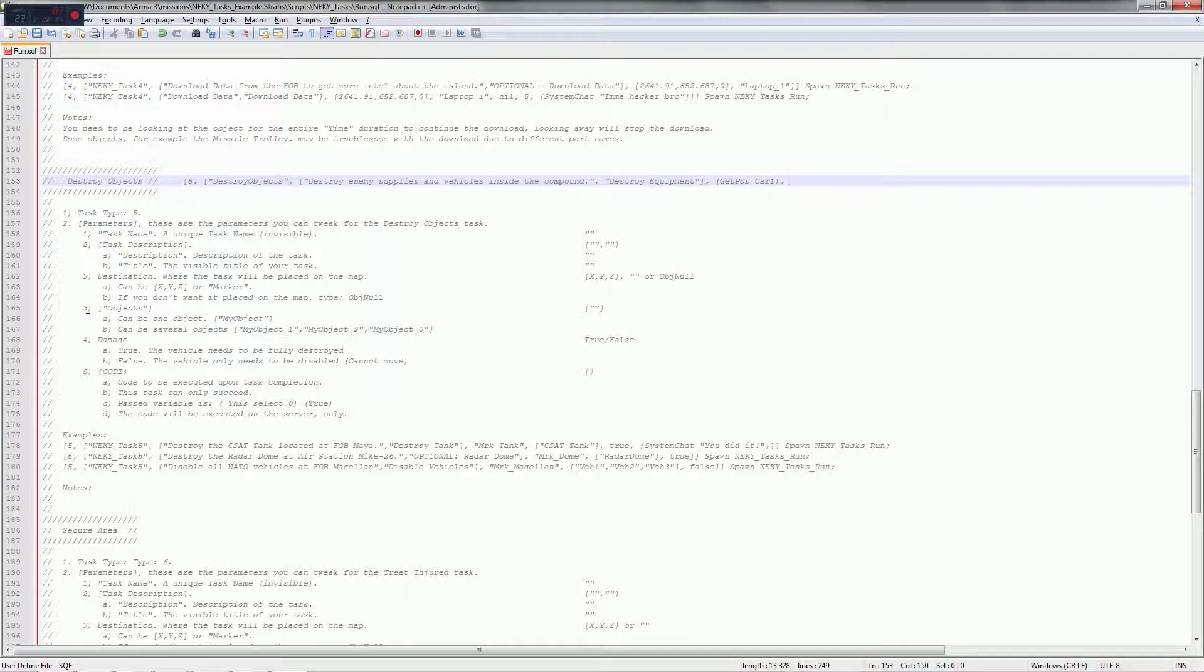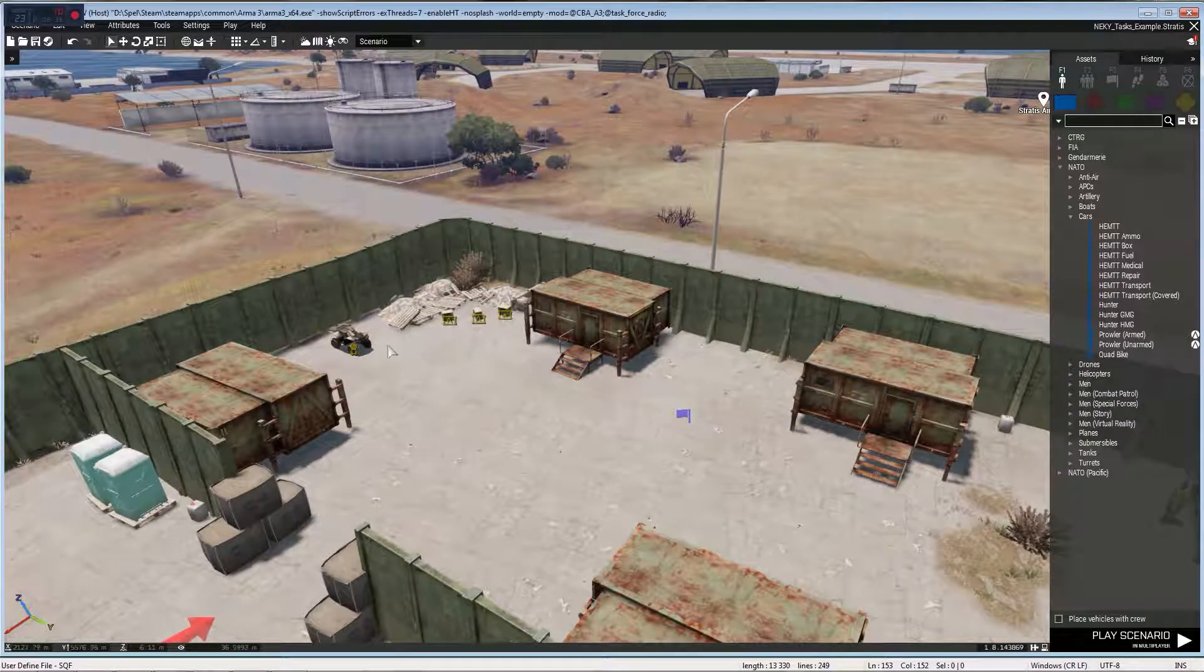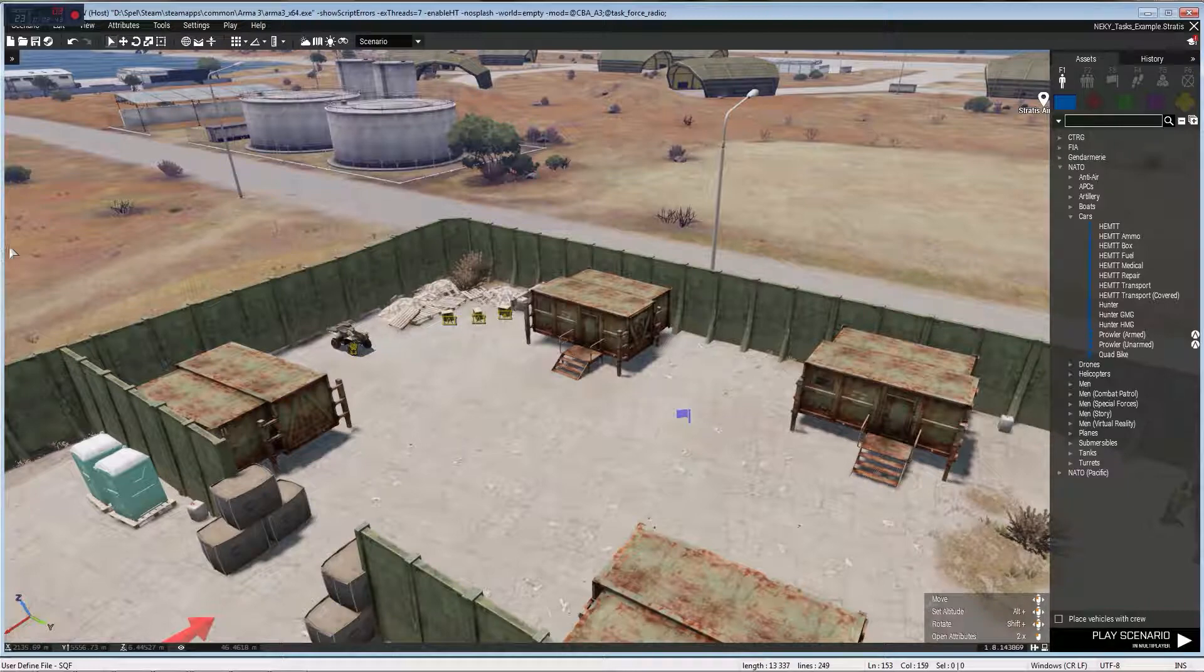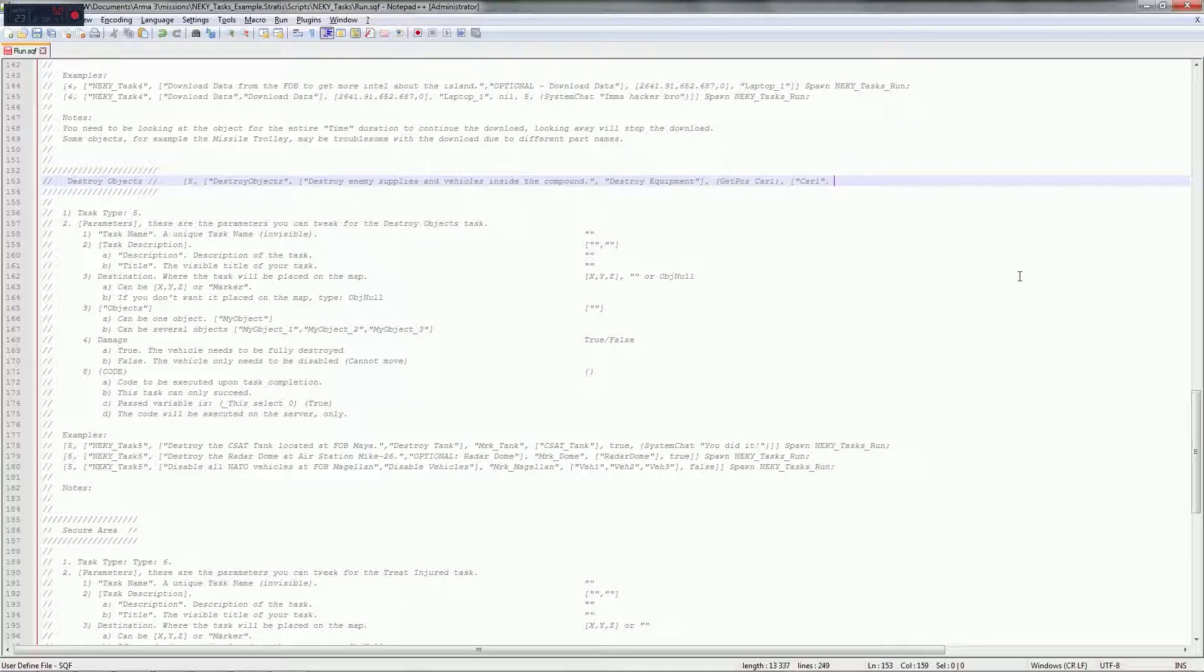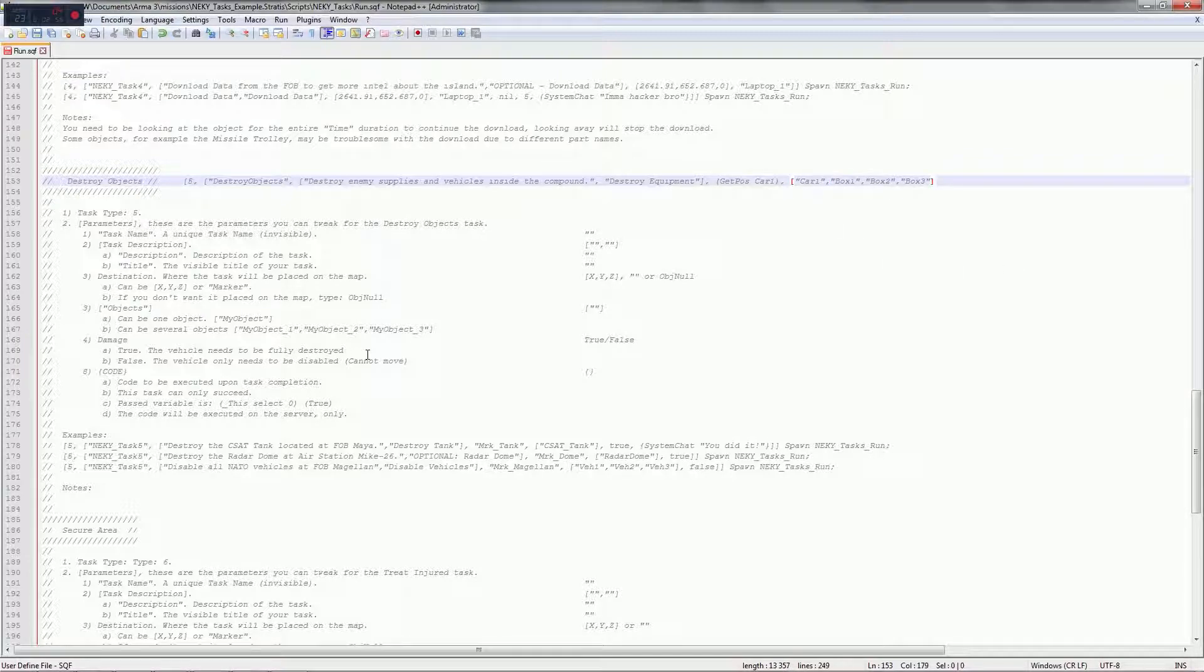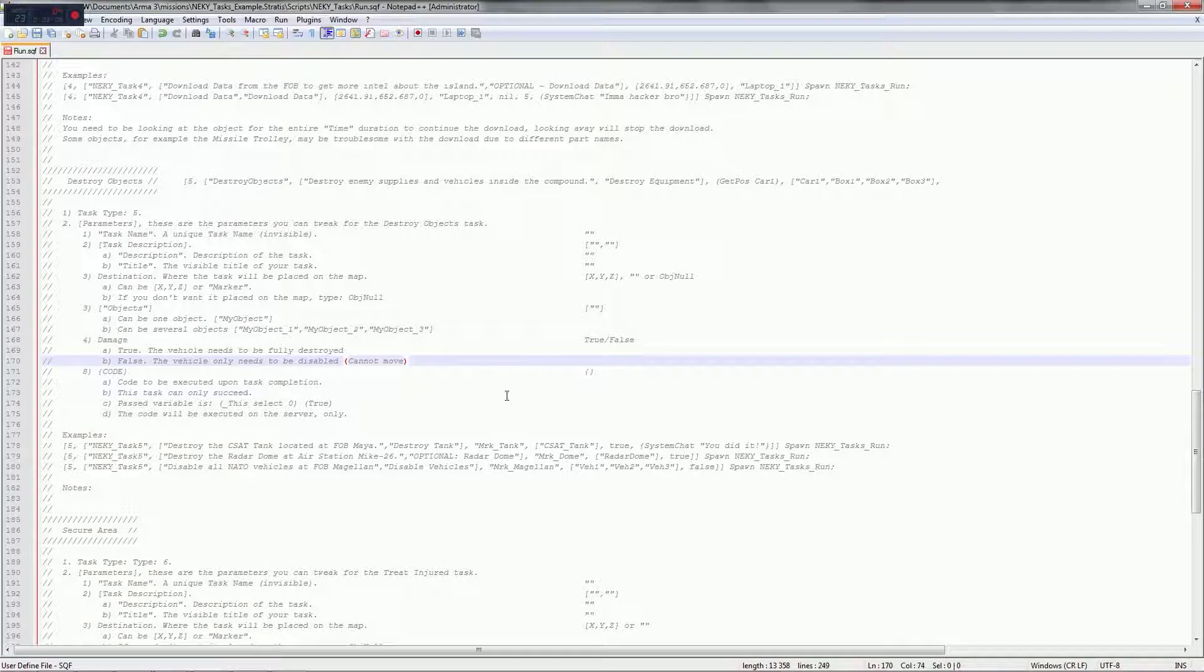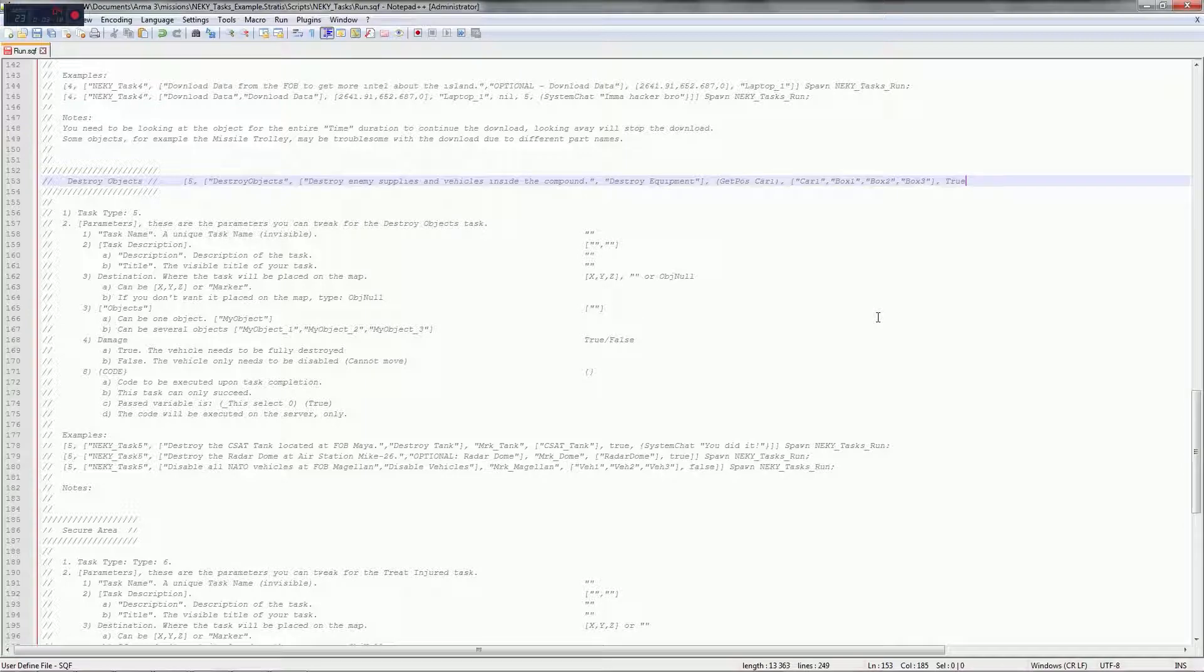Next is the objects, it can be one object or it can be several objects. So now we just need to do open bracket and quotation mark. We said quad bike is called car one, so car one and quotation mark, comma. Then we have the boxes: box one, box two, box three. So let's do box one, box two, box three, close bracket, comma. That's all the objects. Now damage true, the vehicle needs to be fully destroyed, or the vehicle needs to be disabled aka cannot move. In this case I want them to be completely destroyed.